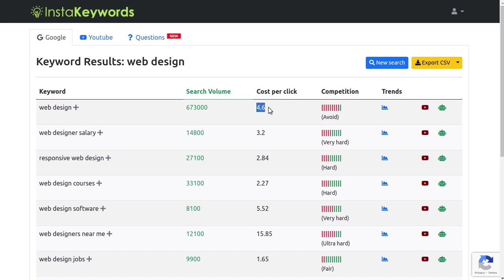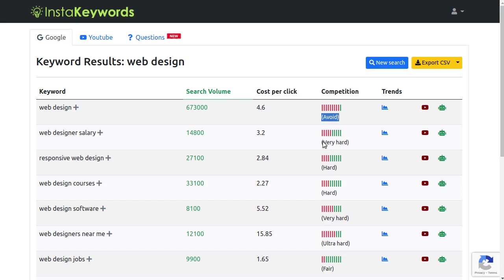Which is useful if you're thinking about buying PPC ads for this keyword. And finally, this fourth column contains the keyword's competition score.